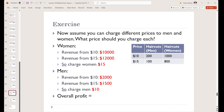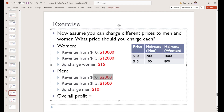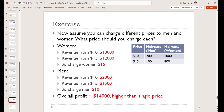Overall, if we charge our men $10 and get $2,000, and our women $15 and get $12,000, then overall we get $14,000 — a higher profit than the $13,500 we could earn by charging the same price to everyone.